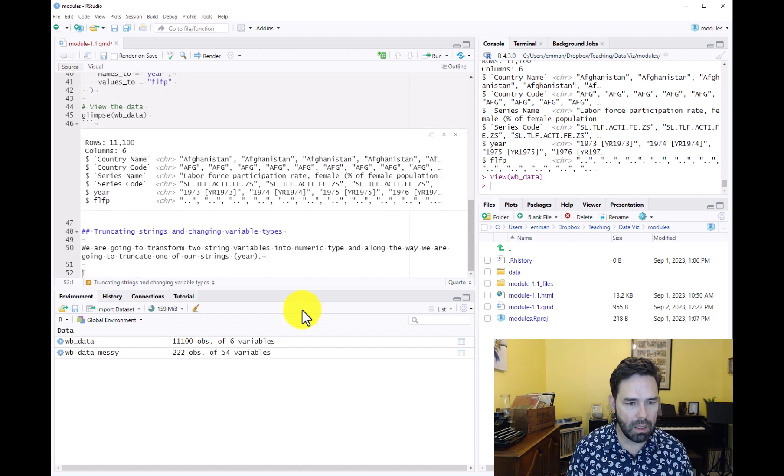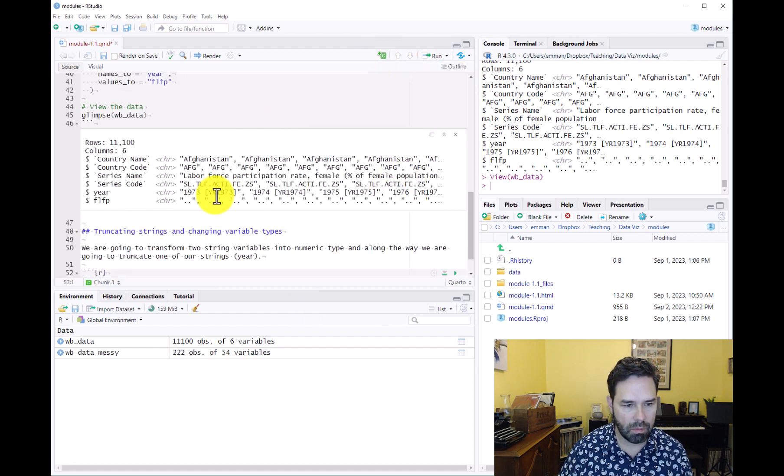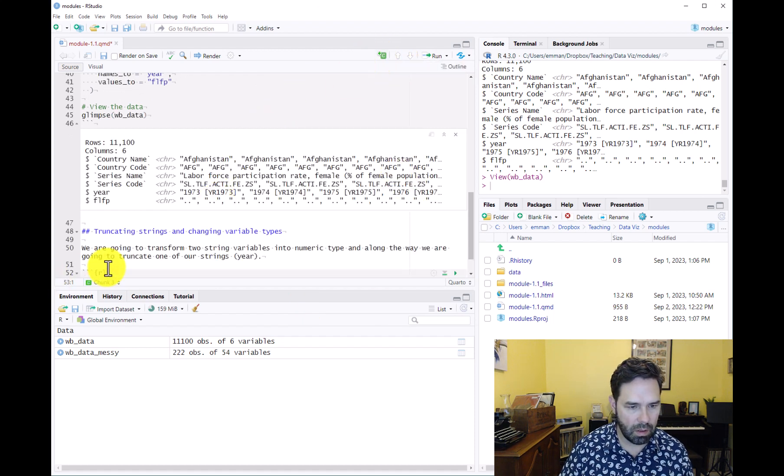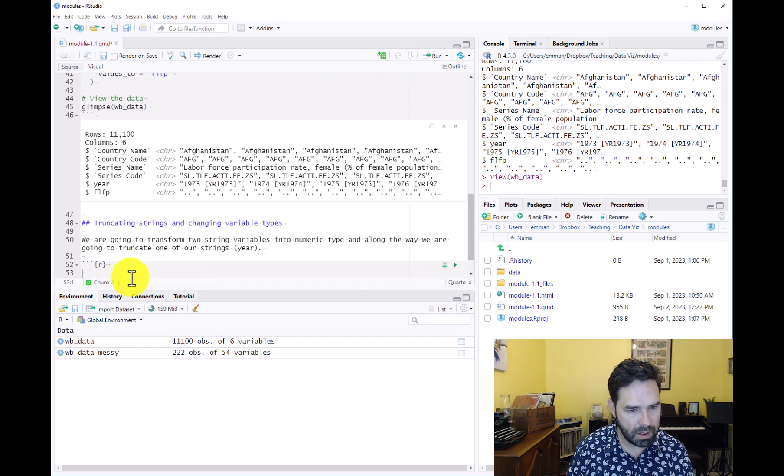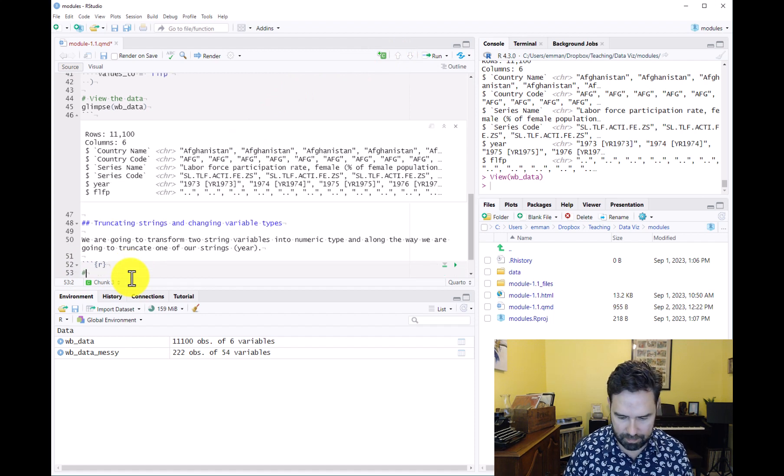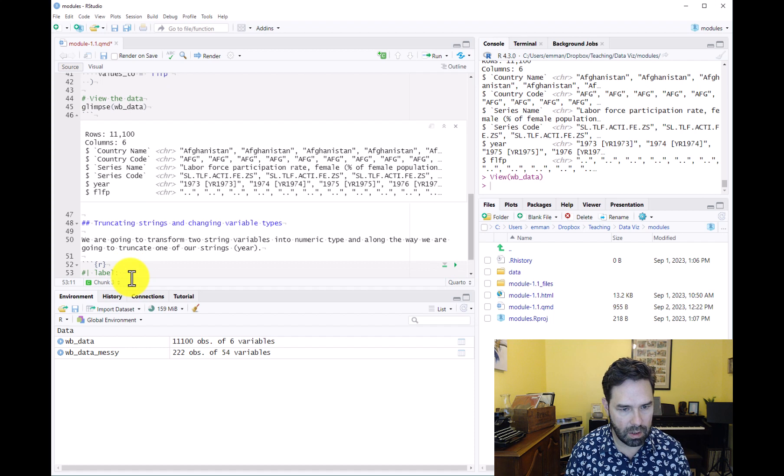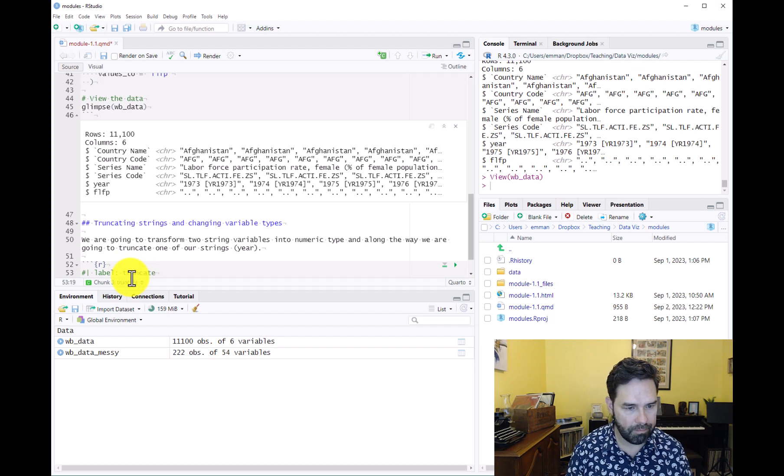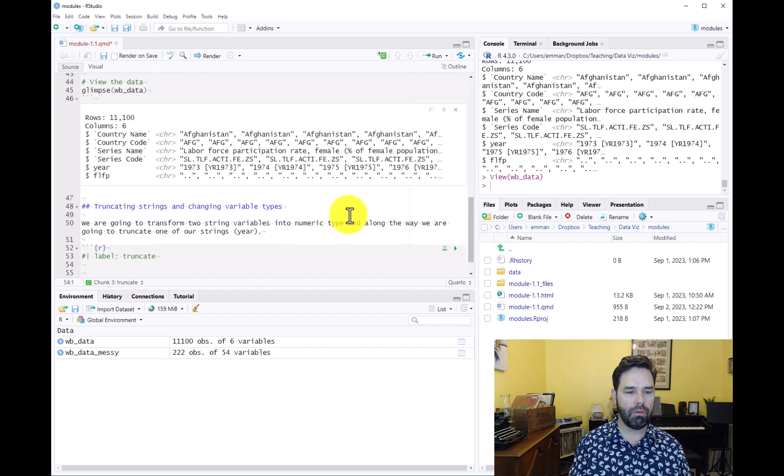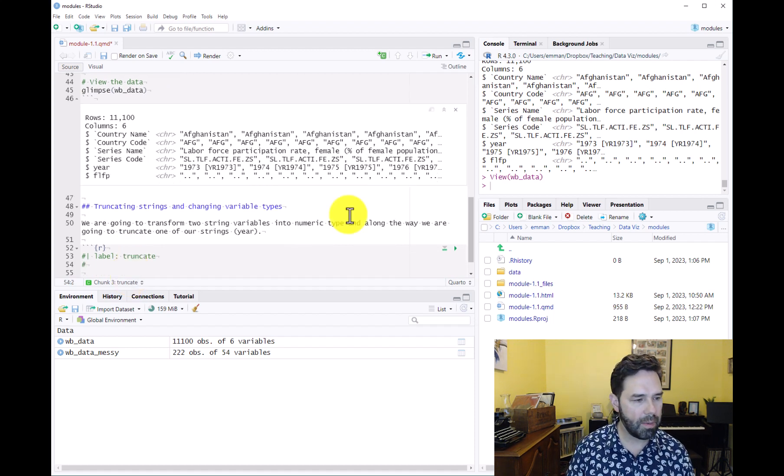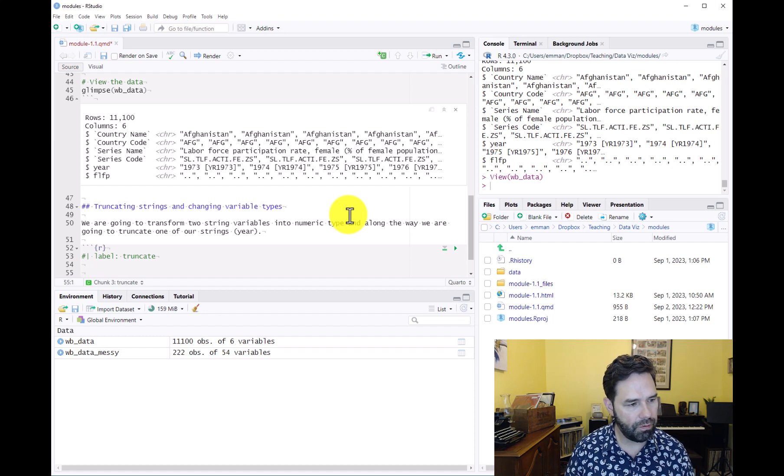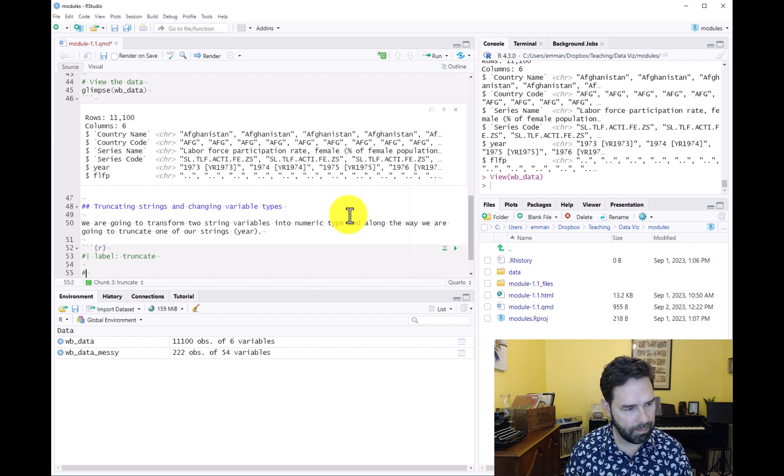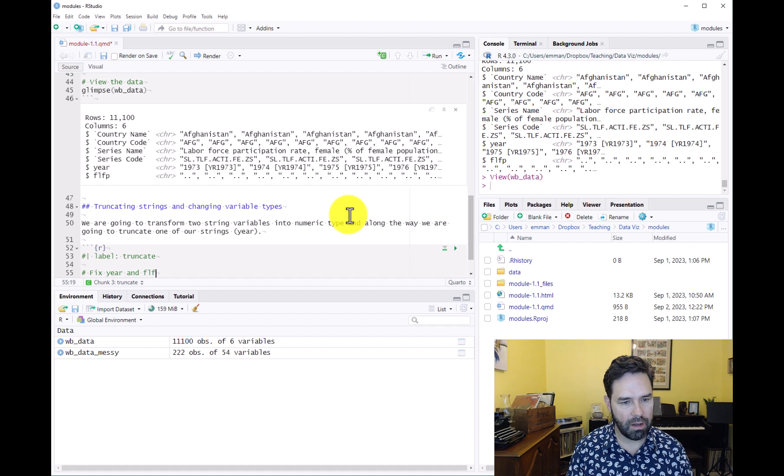Let's go ahead and add a code chunk and we can label it. Let's just call it truncate. And what we're going to do is fix year and FLFP variables.